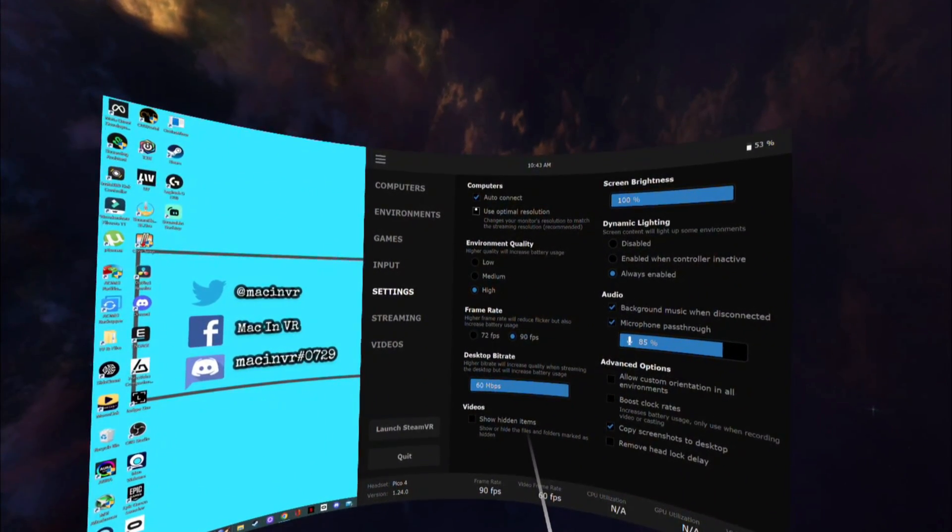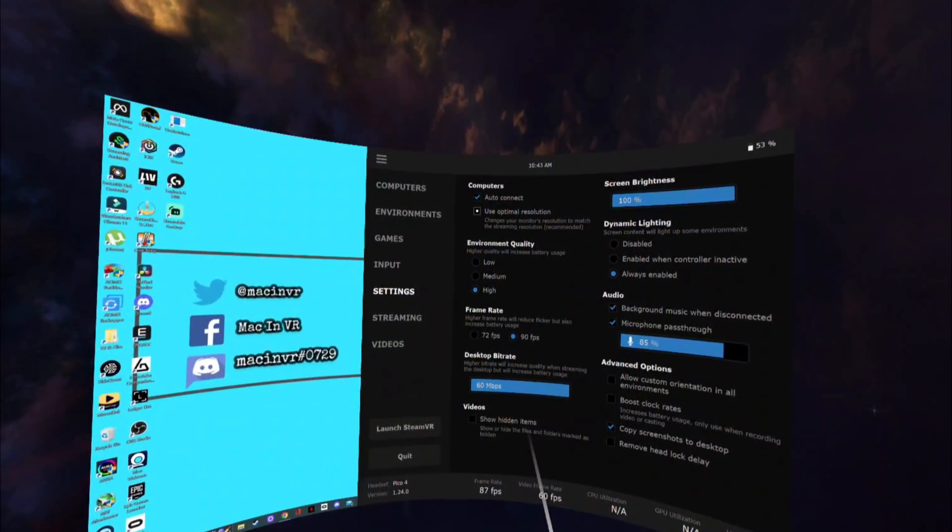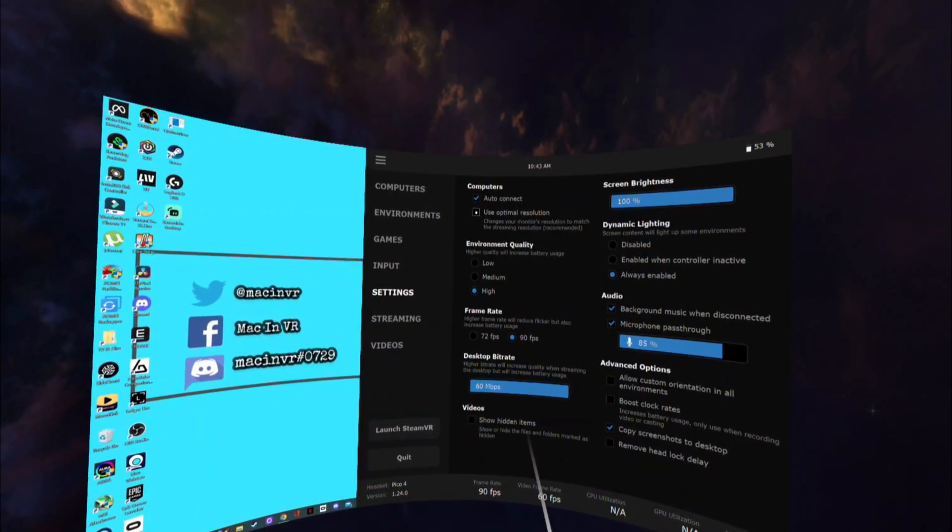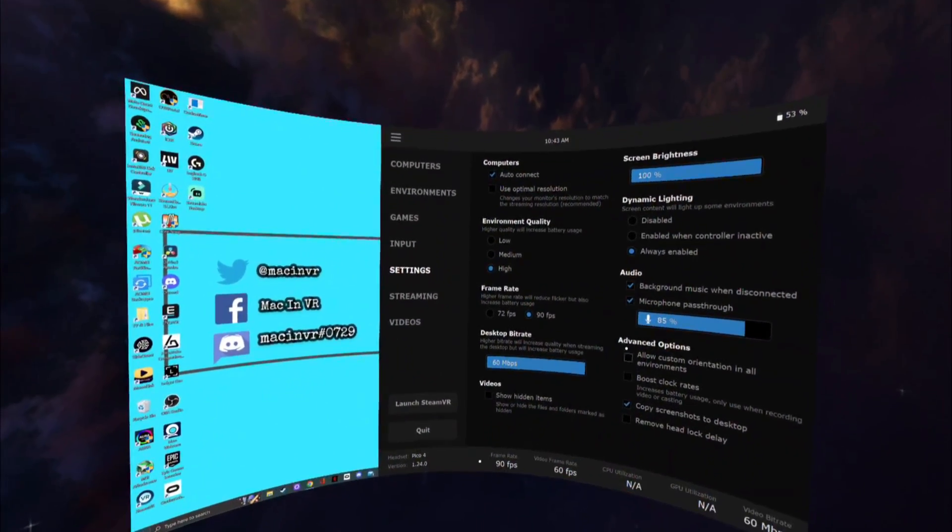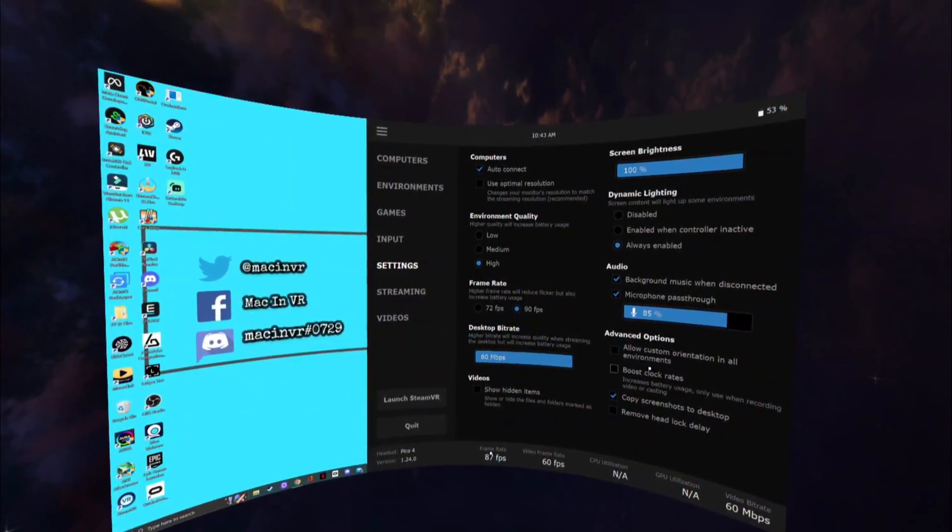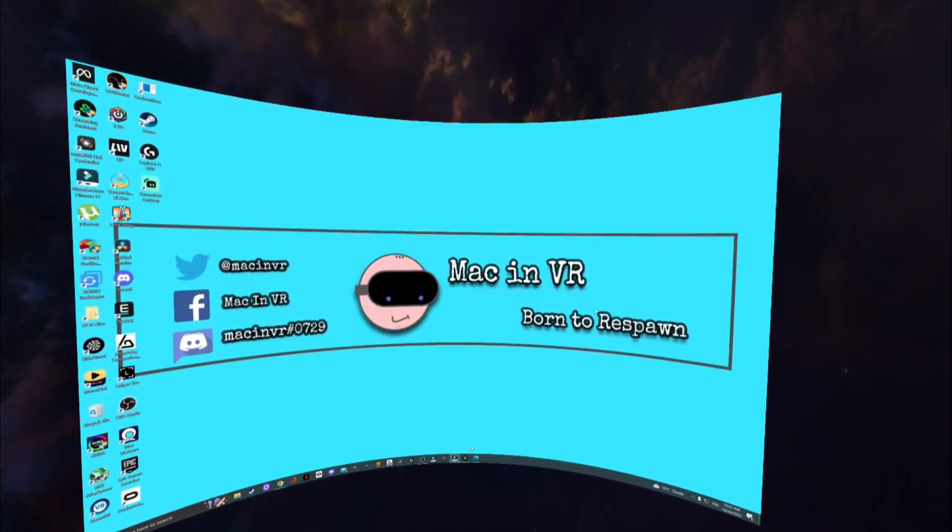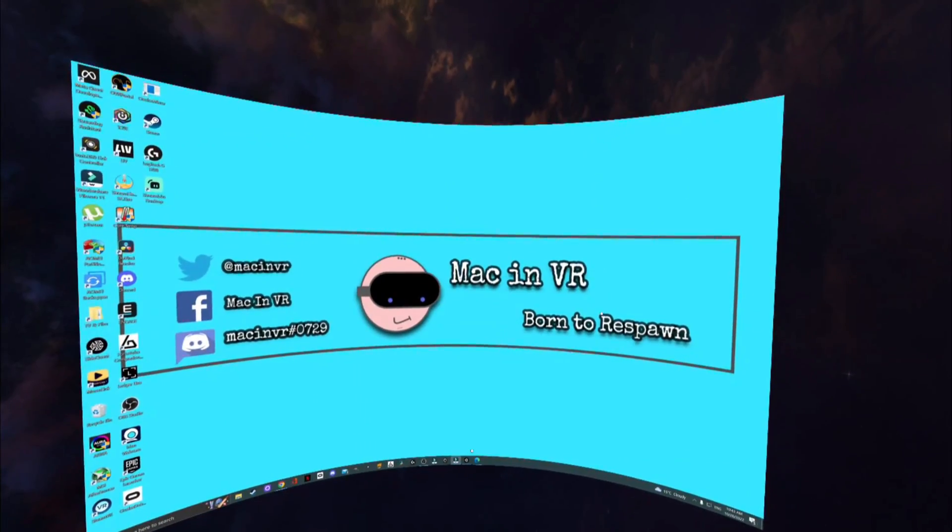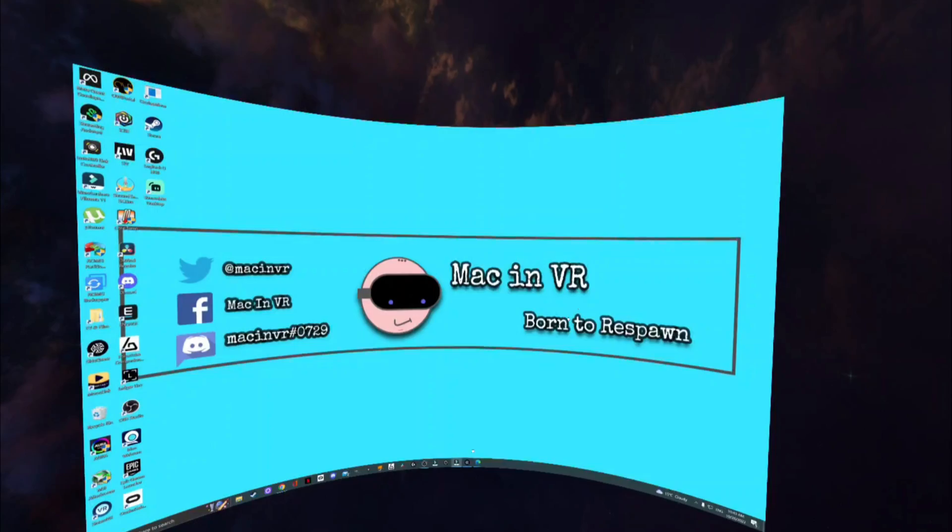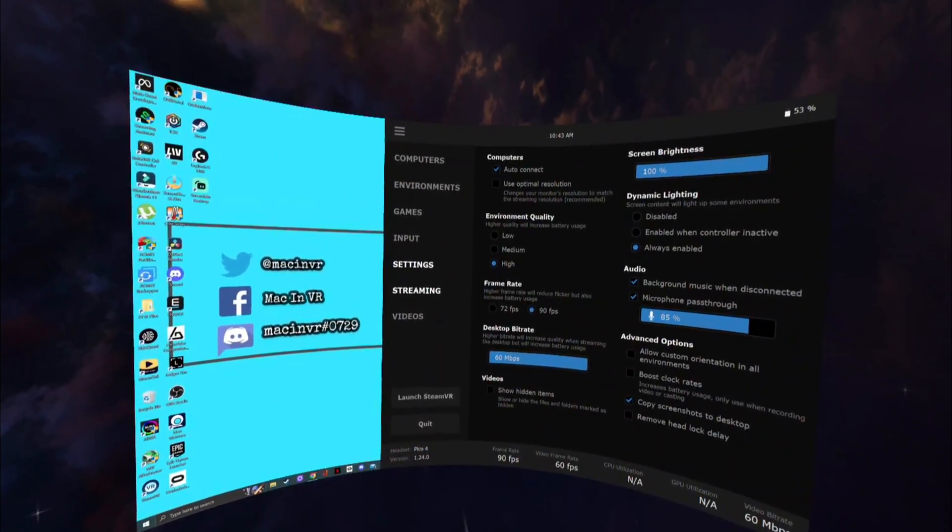Tip 2. If you have multiple monitors you can skip between them by pressing the Y button on your left controller.